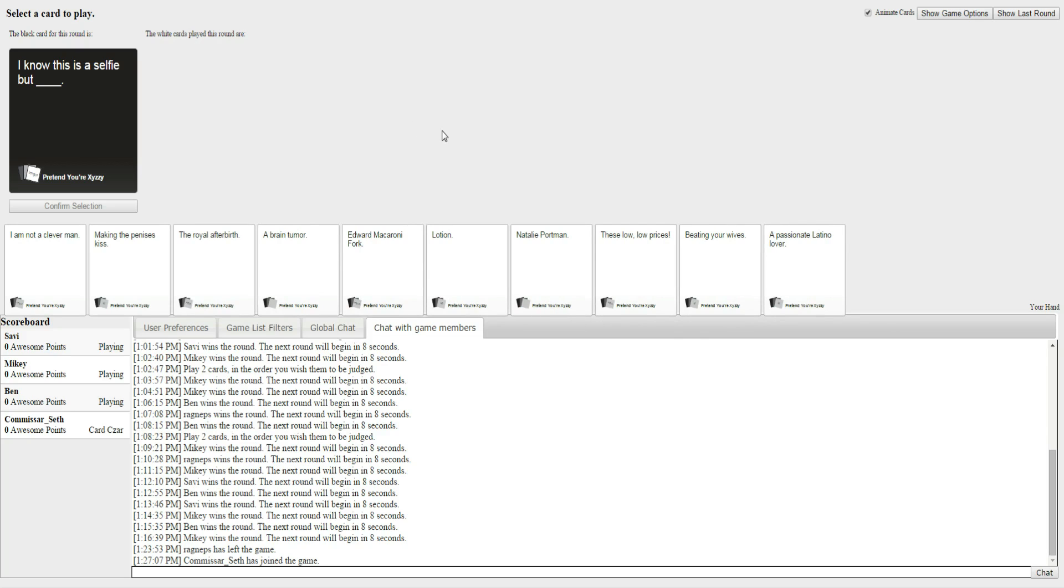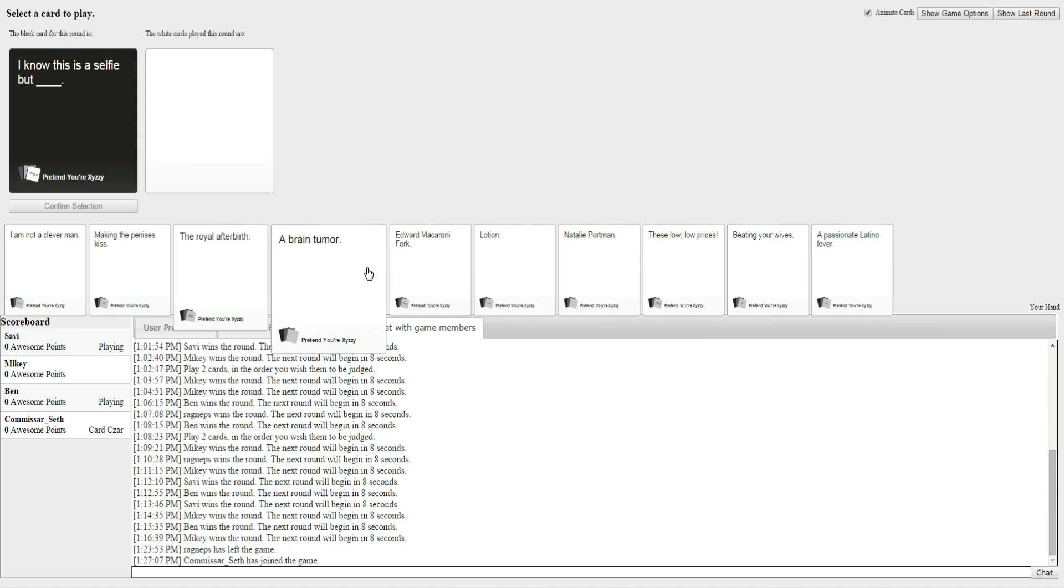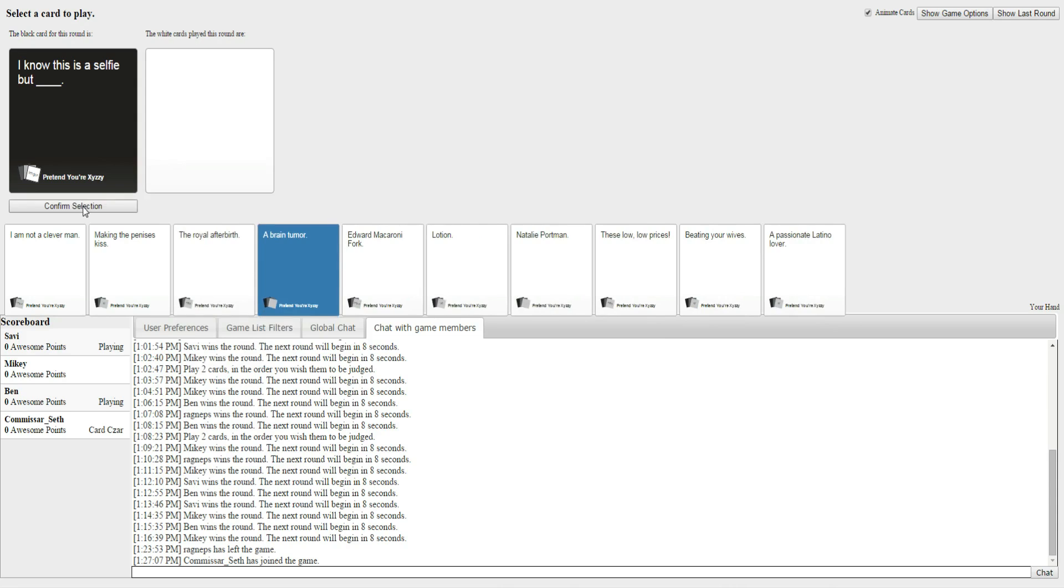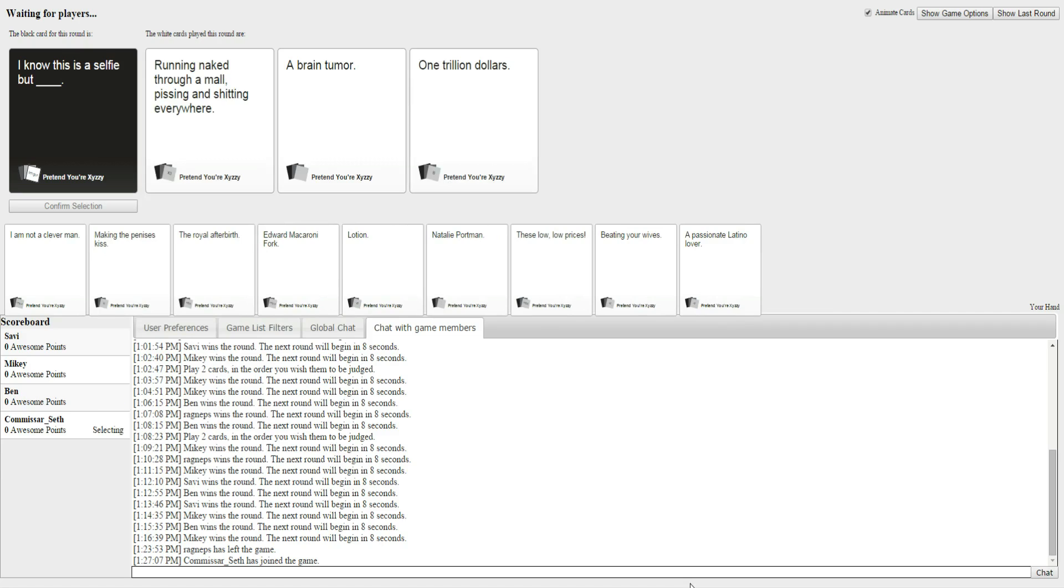Okay, so the black card this round is, I know this is a selfie, but... Okay, now what do I press? You've got to wait until one of us pick.